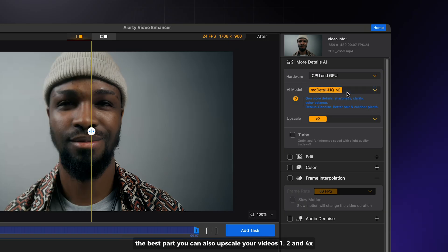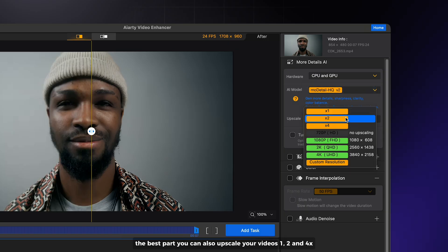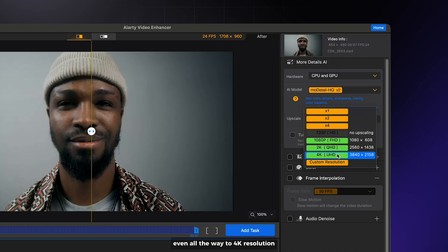The best part, you can also upscale your videos one, two, four times, even all the way to 4K resolution.